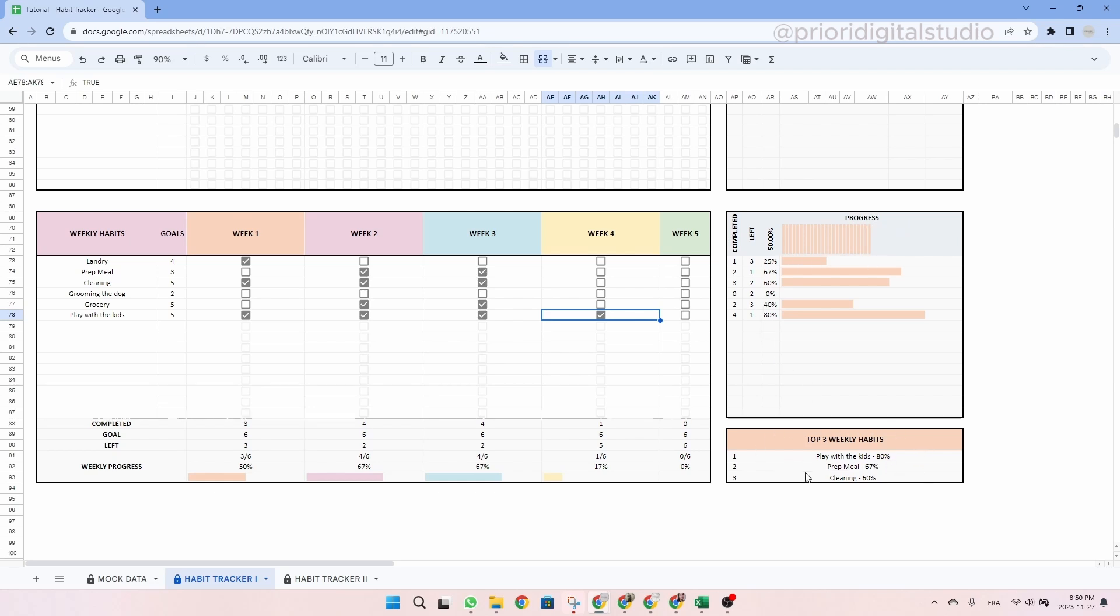So here, as you can see, my best habit is playing with the kids. At the bottom of this table, I also have some data on my habits.